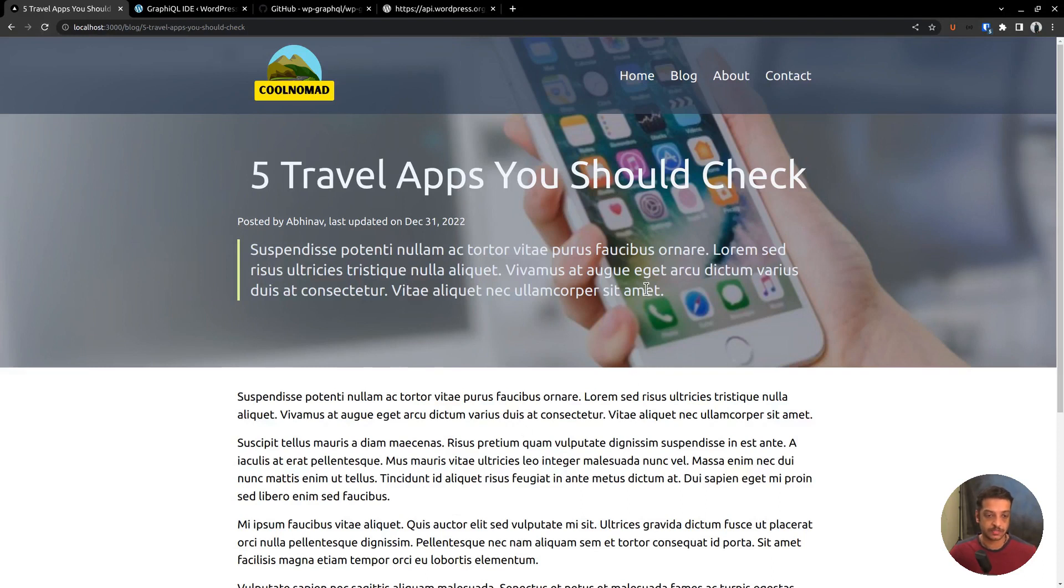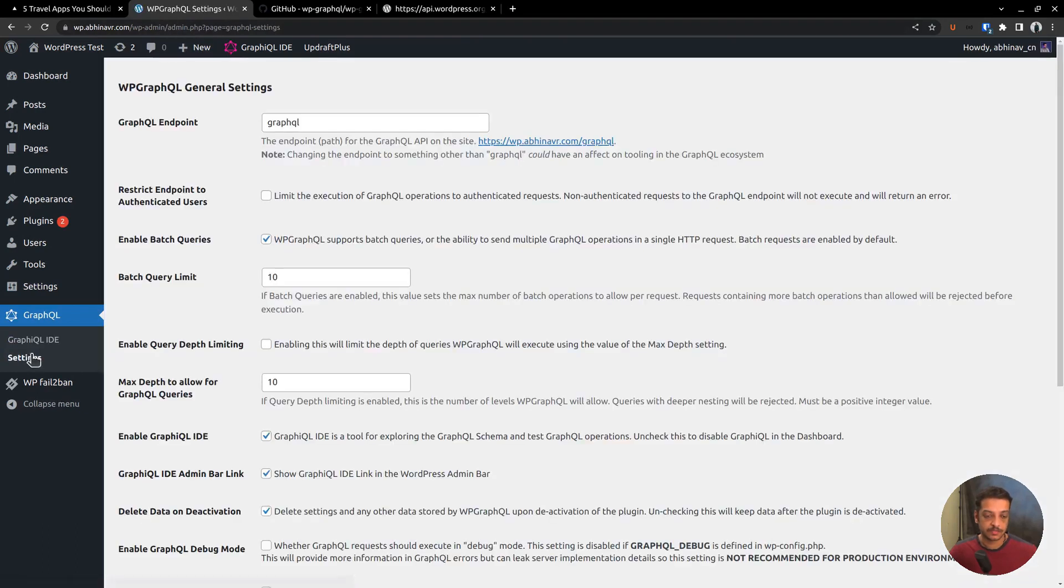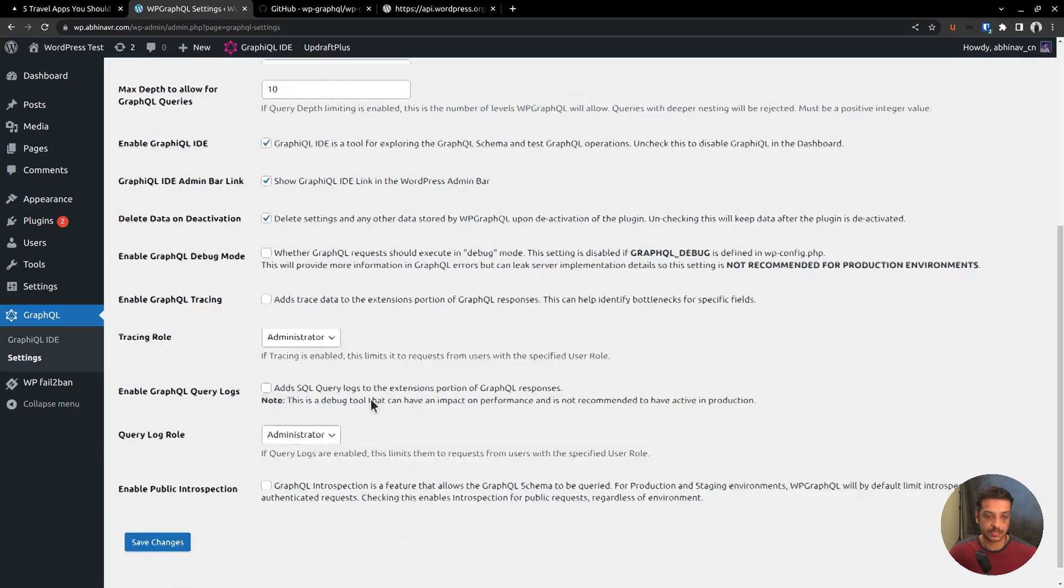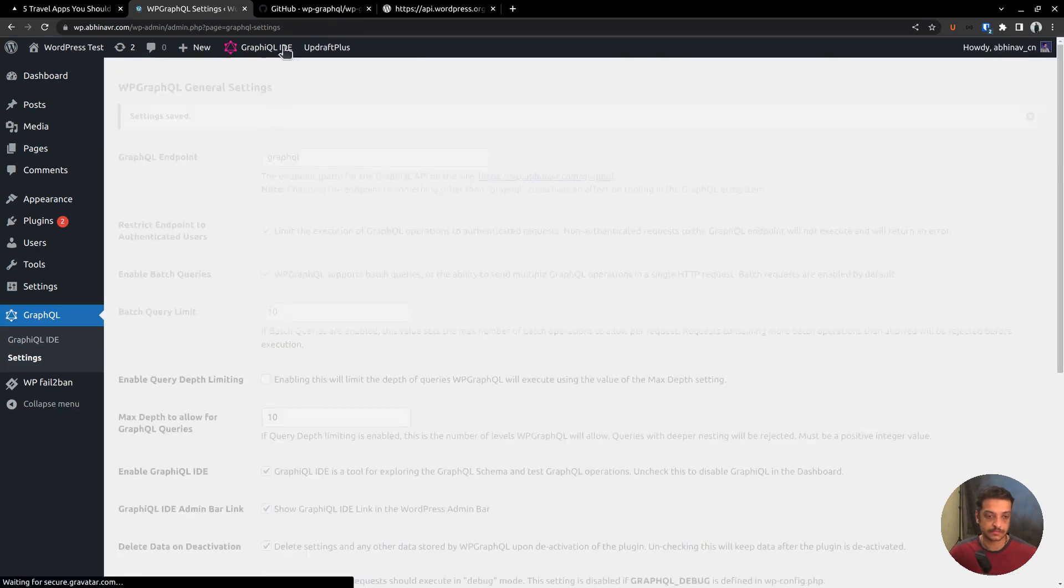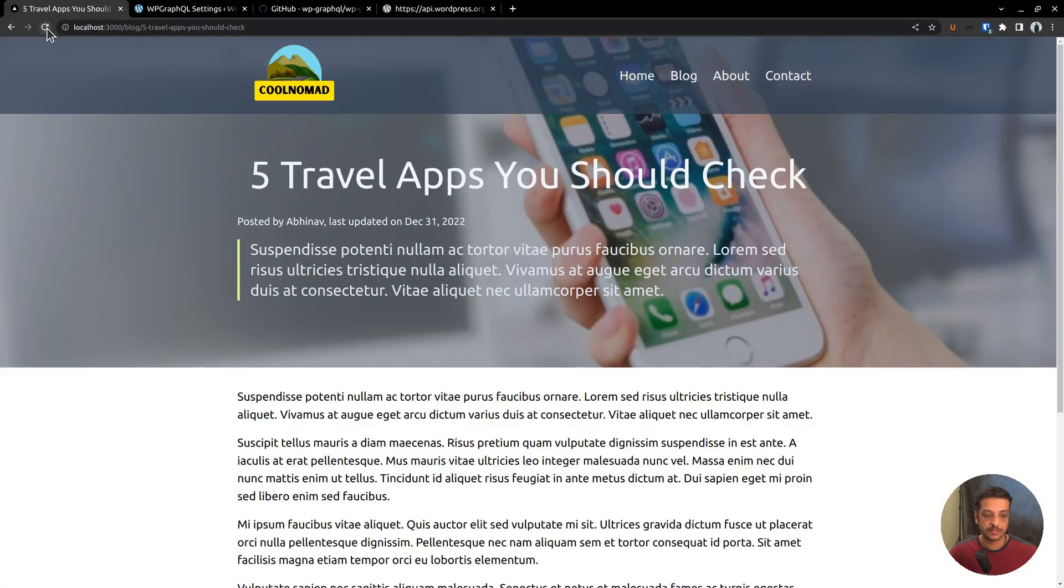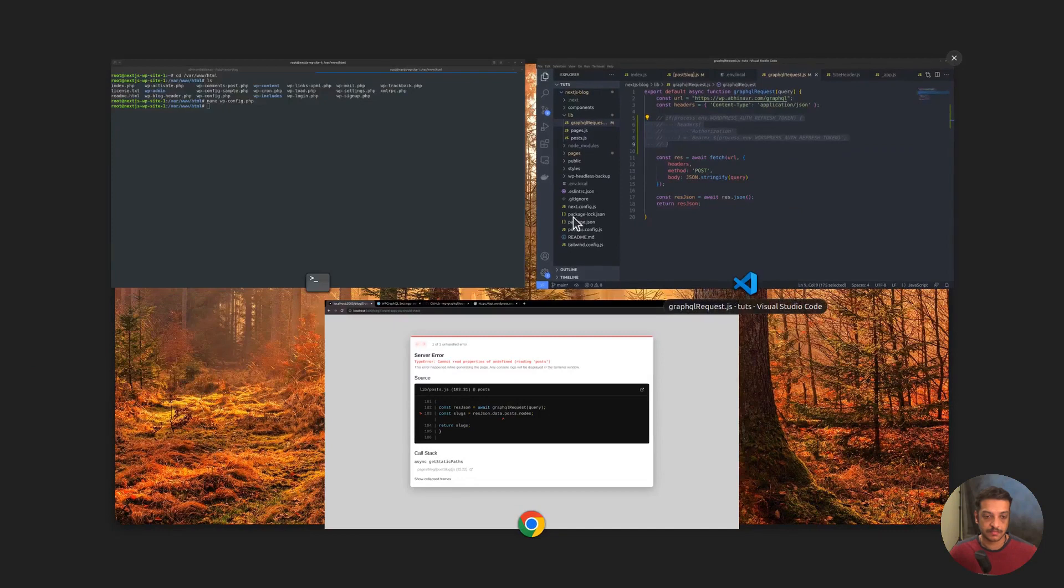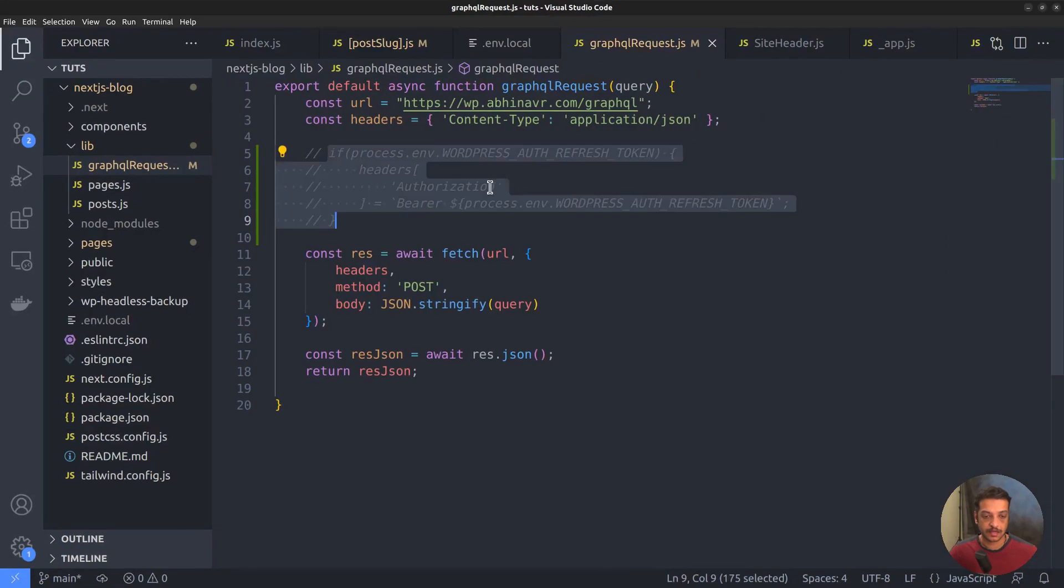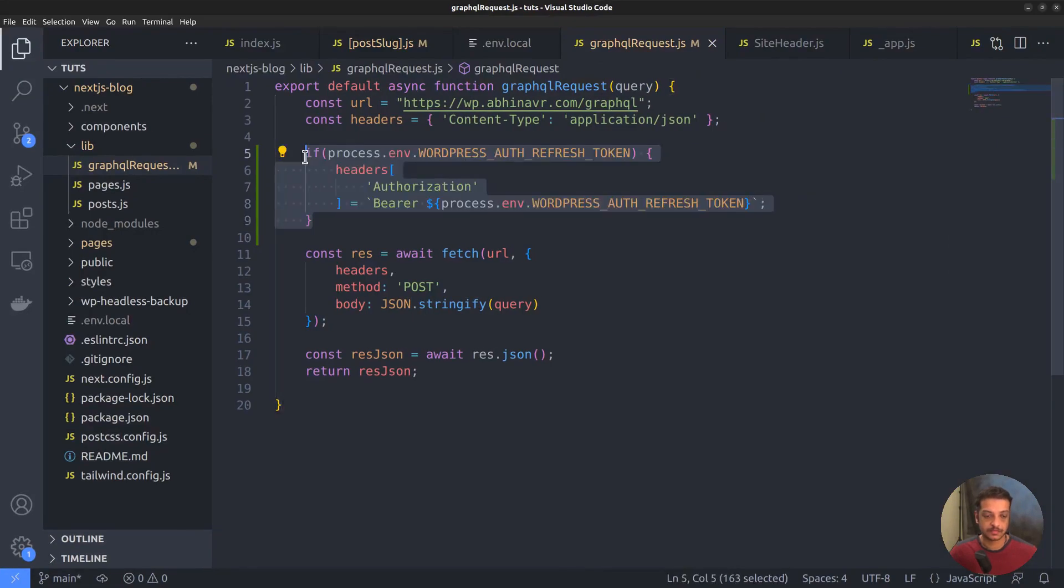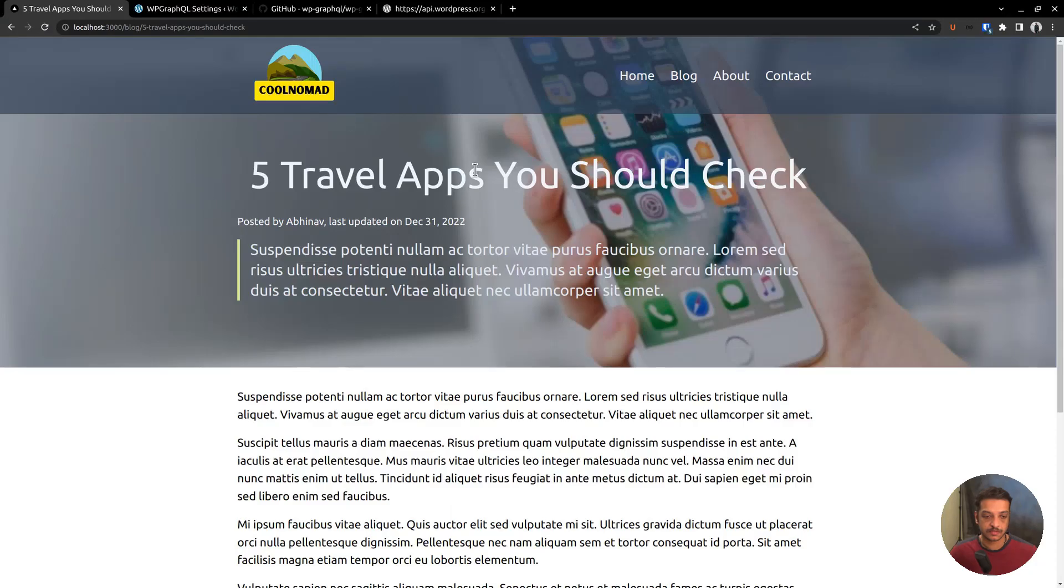So in order to verify, let's restrict the API to authenticated users only. To force authentication, you can go to the GraphQL settings page and check this option: Restrict endpoint to authenticated users. Save the changes. Reload the page. And now we got the error as expected. Then coming back, uncomment this section. And then we got the page back without any errors. So authentication is working.